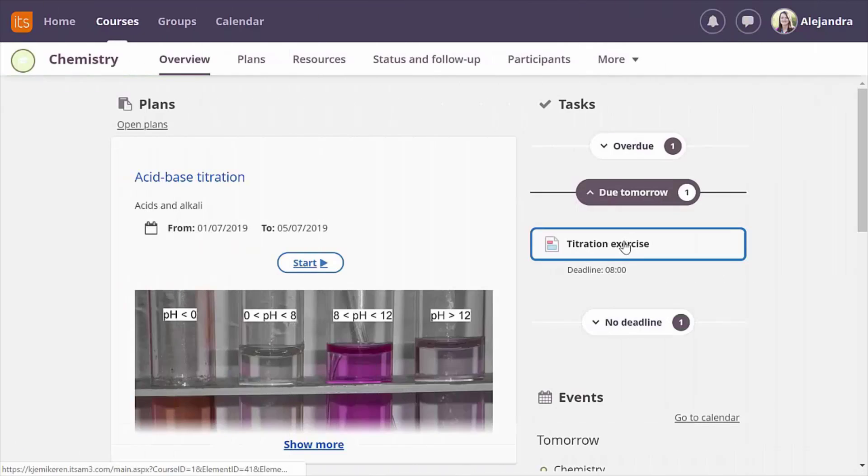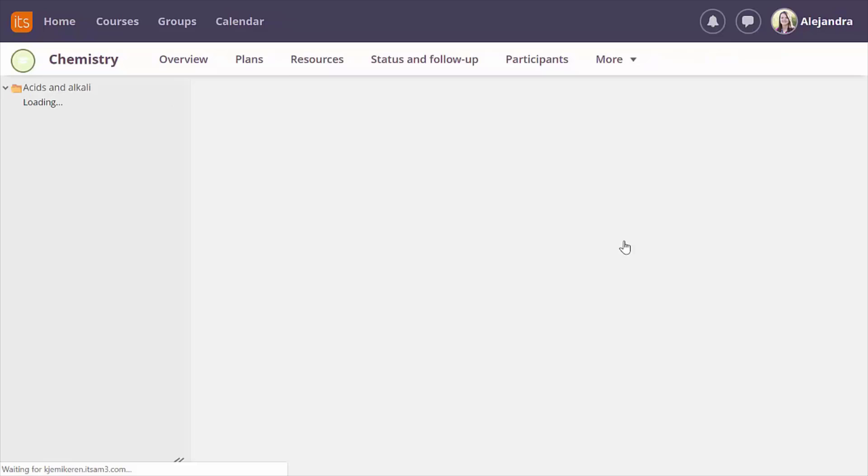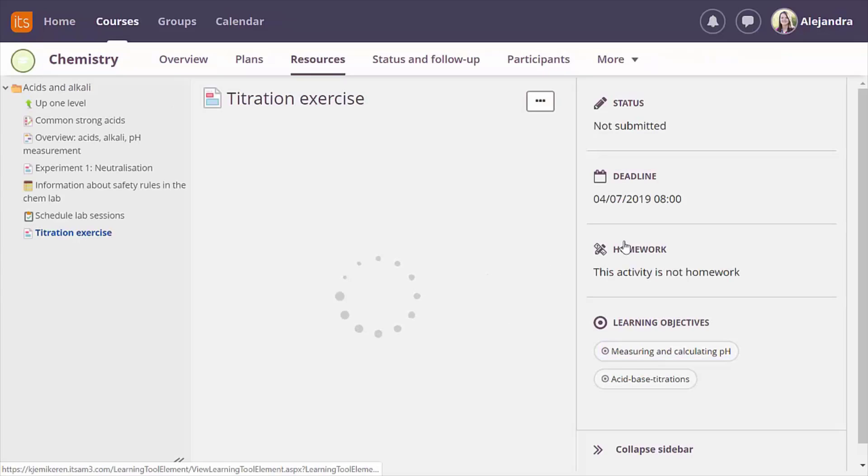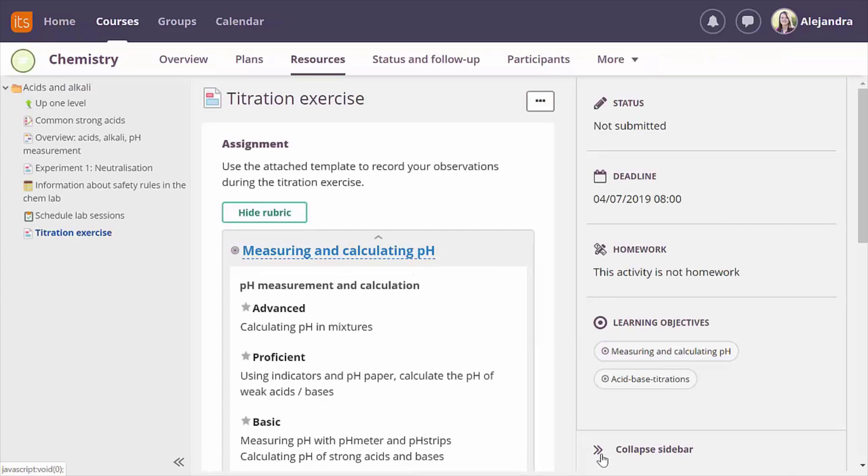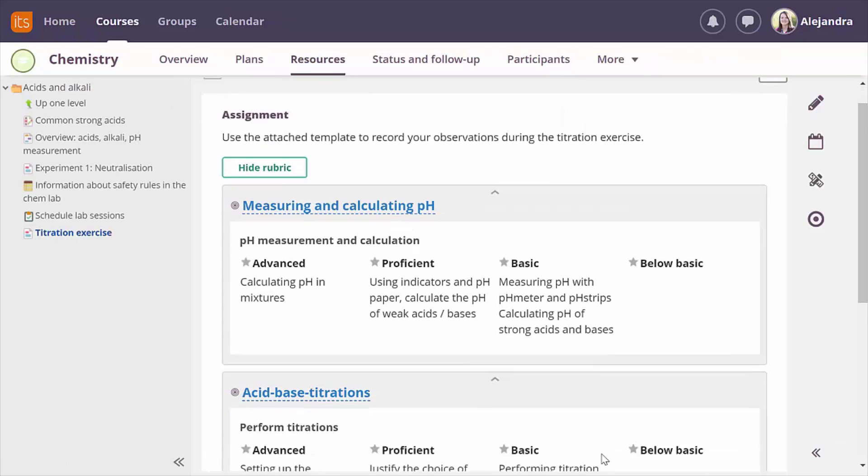As a student I find a new assignment in my task list and open it to start recording the results of my experiments.